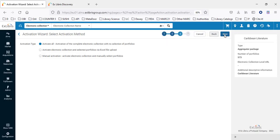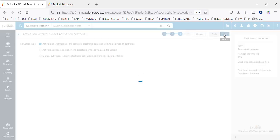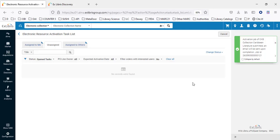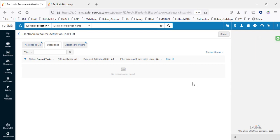We'll go through the wizard, activating the complete electronic collection. We could select specific portfolios, but we want to activate all of them. We'll click Activate, which sends a job to Alma to activate the electronic collection. This collection has over 500 portfolios. The job is now running and will activate all portfolios, which will be published automatically to Discovery — in our case, Primo — so end users will be able to search for and find all portfolios of this electronic collection.